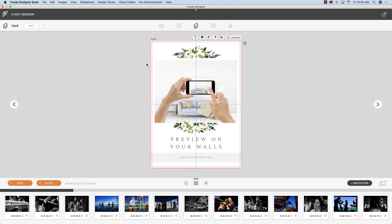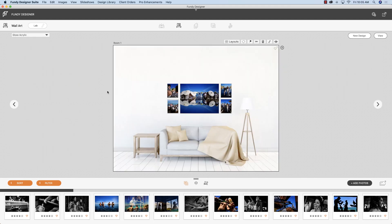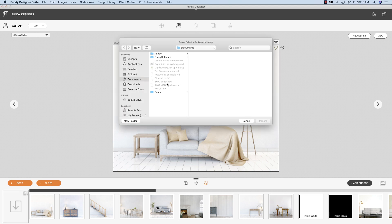First I'll show you how to bring that wall art in. I have a wall art design open right here and I want to know how big it's going to appear on my client's wall. If I click on the wall icon down here you'll see a bunch of stock rooms — the design library has a lot more that you can import. I'm going to click the import icon and go to my desktop where I have it saved.